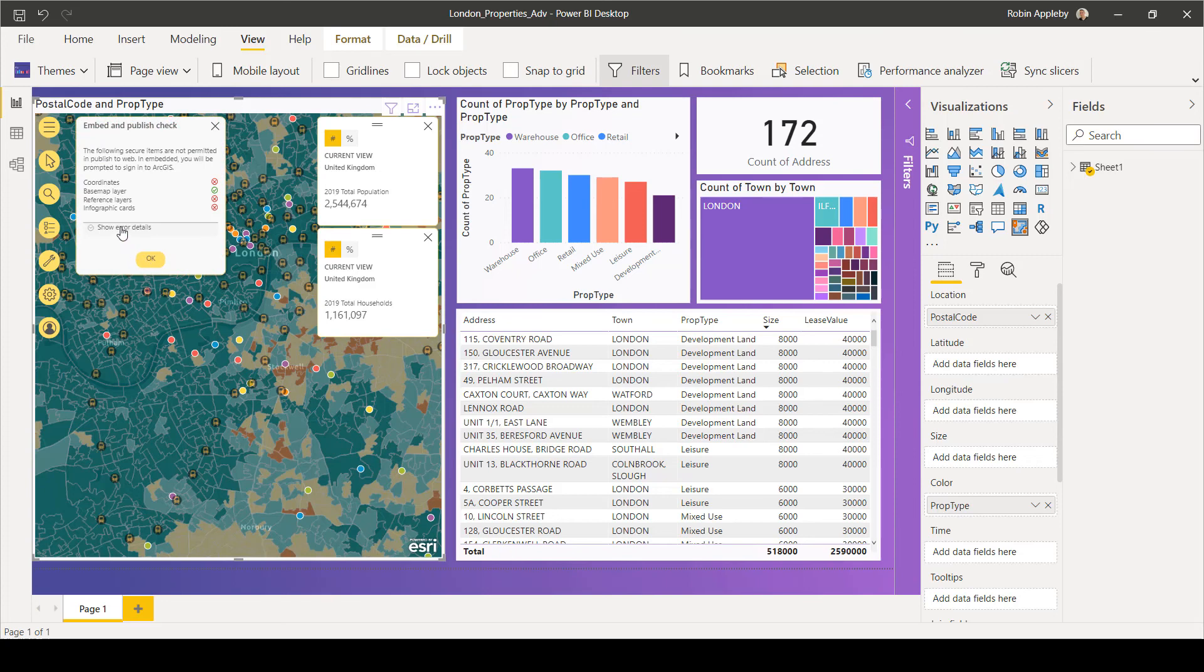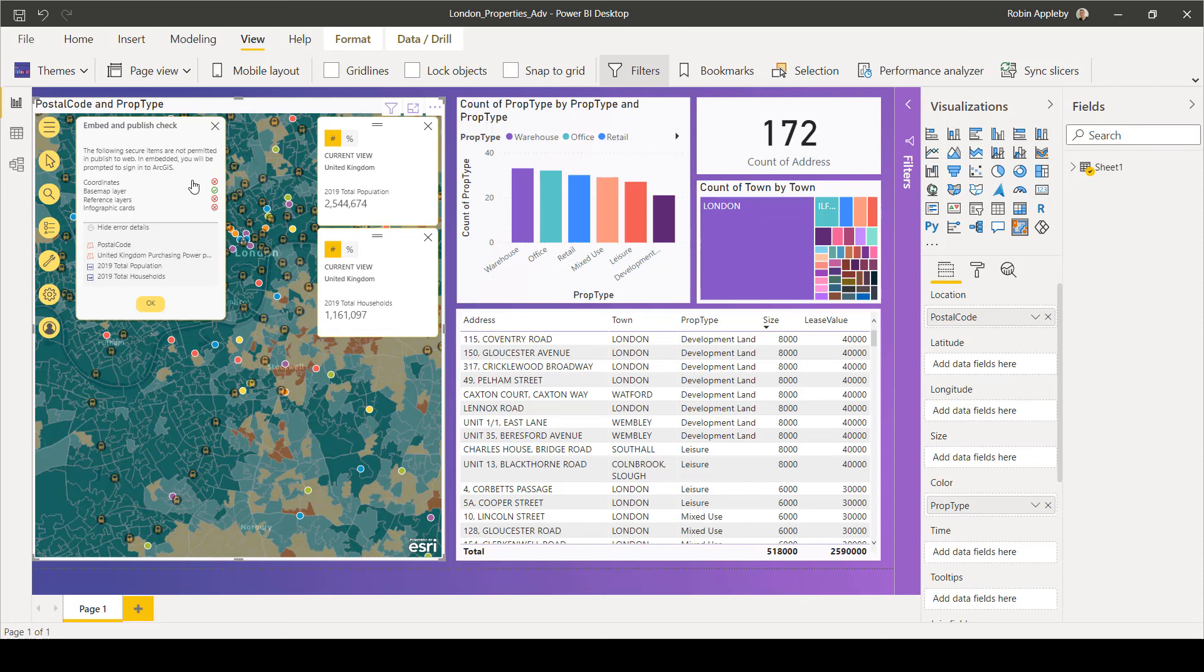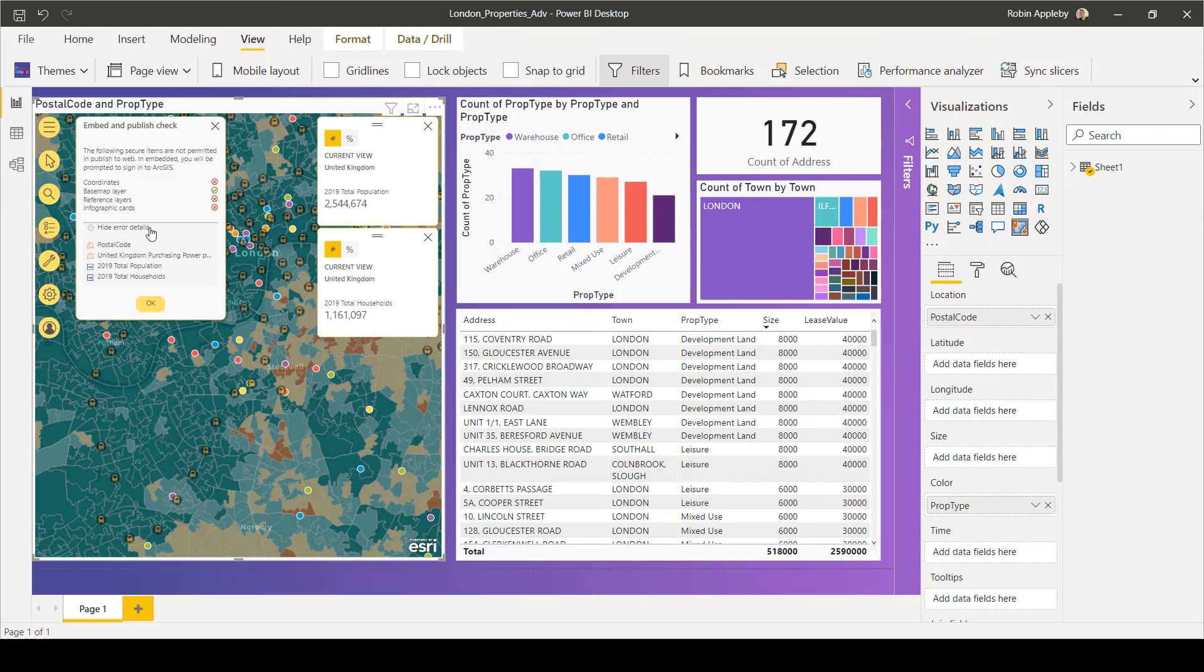You can see that in this case, this map is not suitable because I have not mapped my data by coordinates, but use postcodes. I've used bespoke reference layers and I've added infographic cards. So I would need to fix these issues before I could publish this map further.